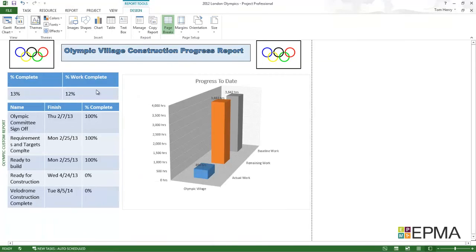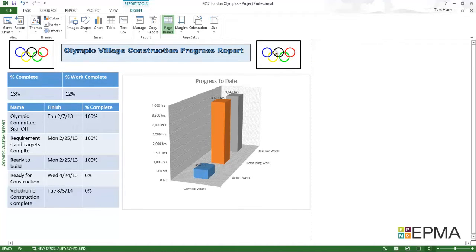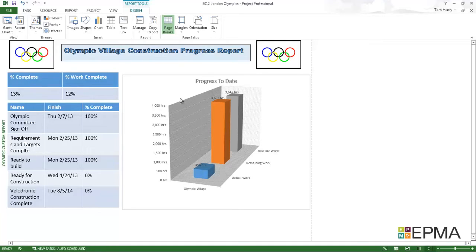You see here I've created this report. I've given it a title, I've actually put some branding, the Olympic rings on there. I've got a couple of tables and a chart as well.